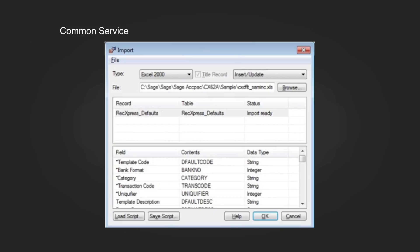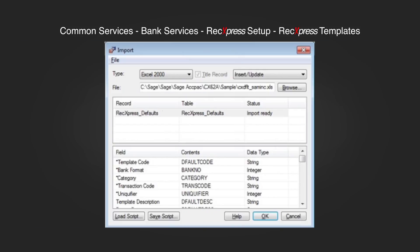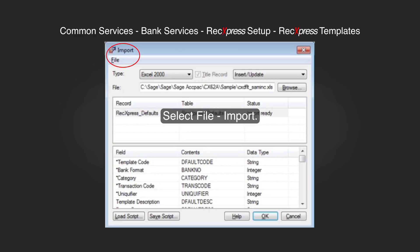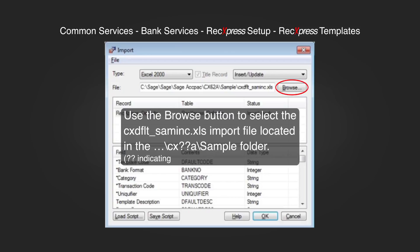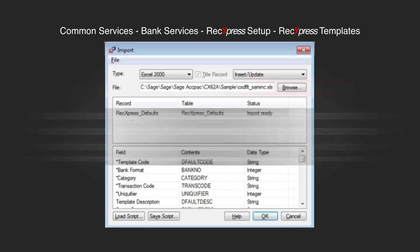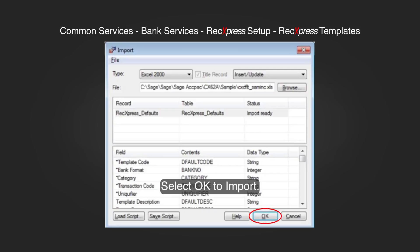Go to Common Services, Bank Services, Bank Services, RekExpress Setup, RekExpress Templates. Select File, Import. Use the Browse button to select the cx_dflt.xls import file located in the CX followed by the version number sample folder. This loads the template file which stores the default bank statement import information. Select OK to import.